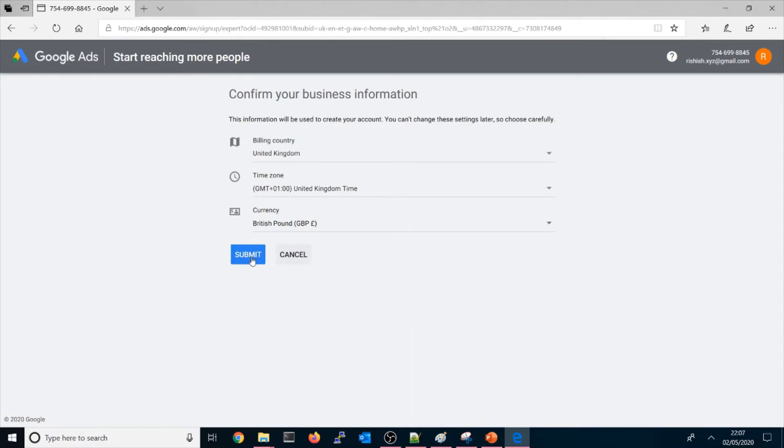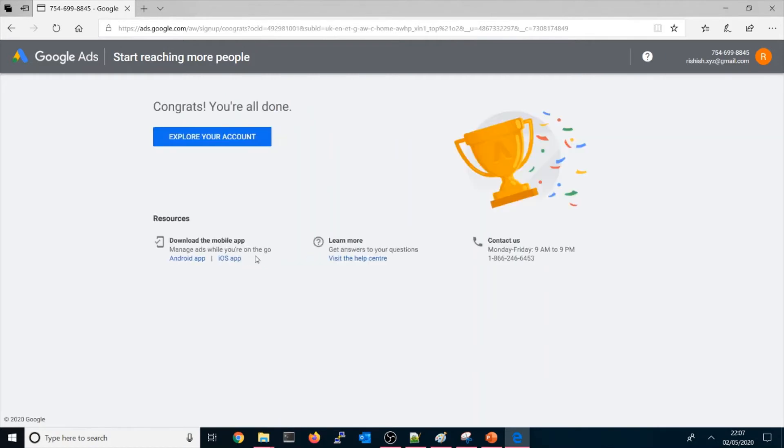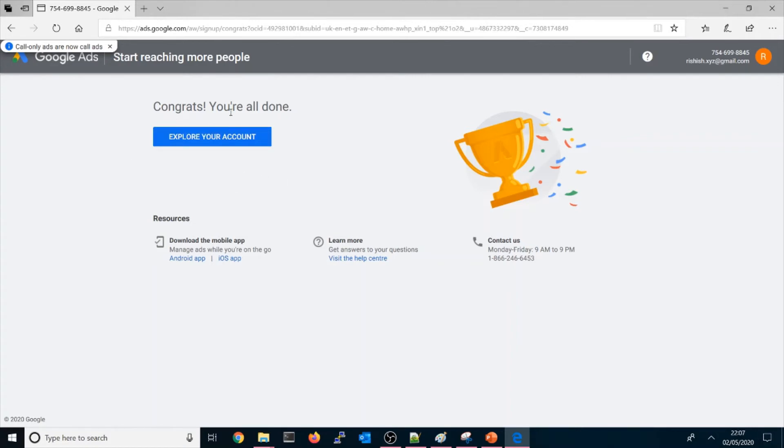You could submit. My country is UK. If you are blogging from your country then you could do the same. So congrats, you are all done. Explore your account. Now you can use it.